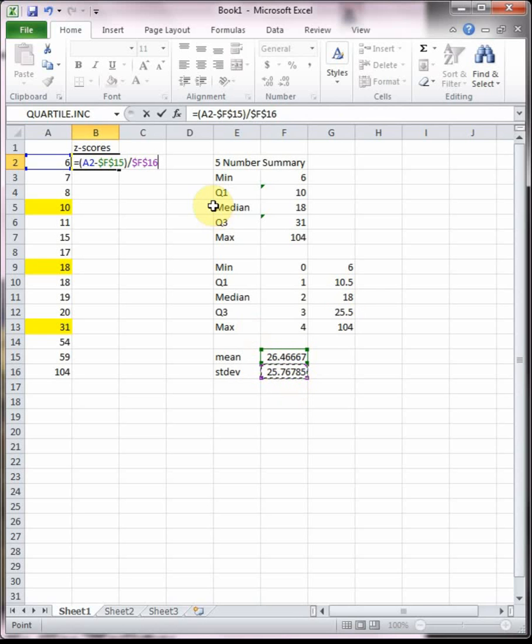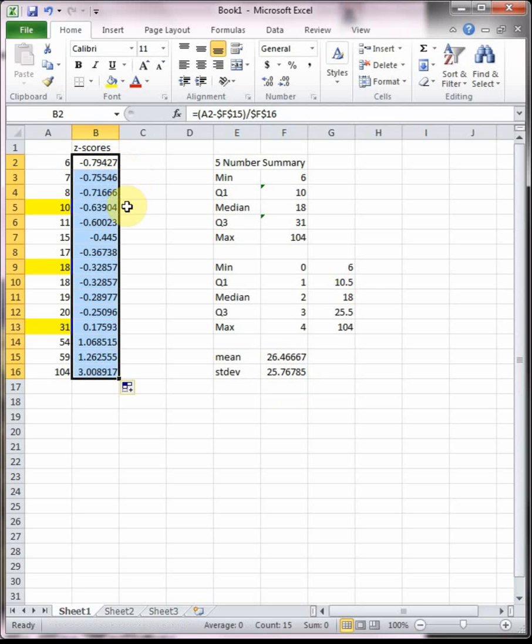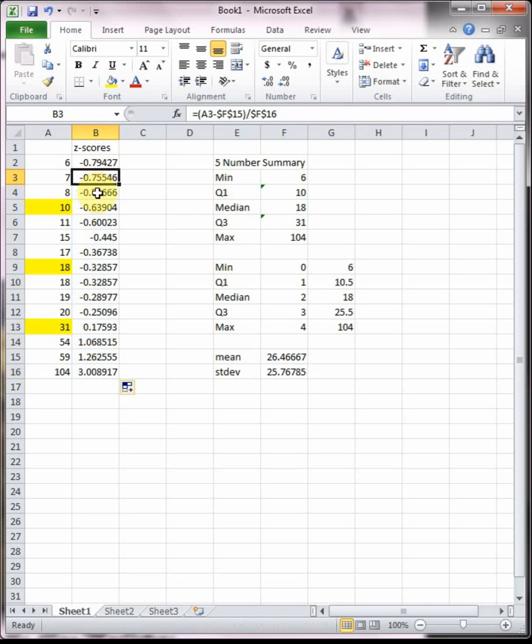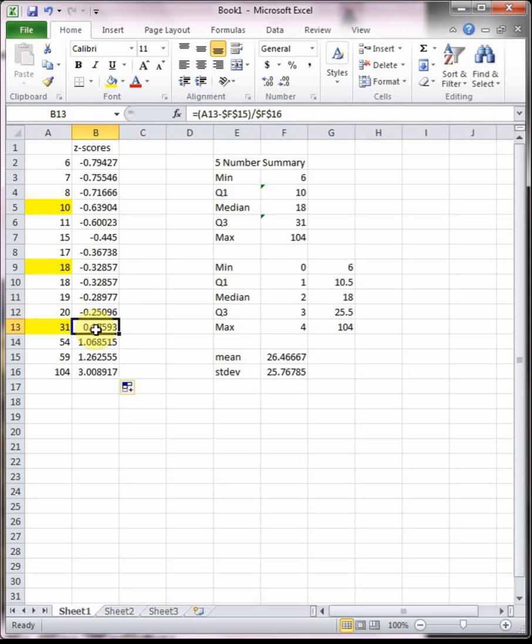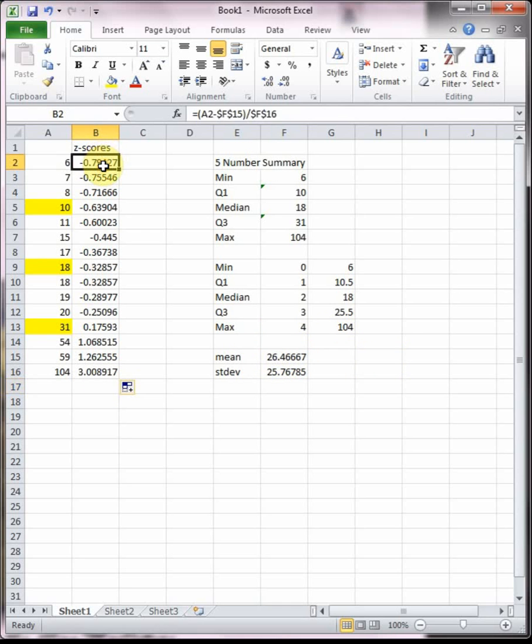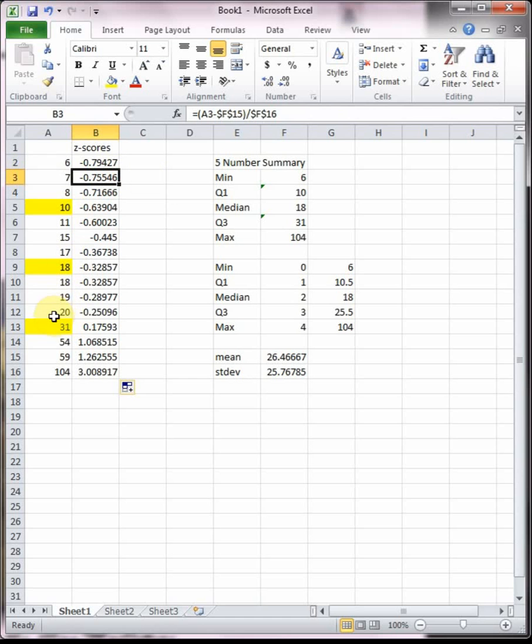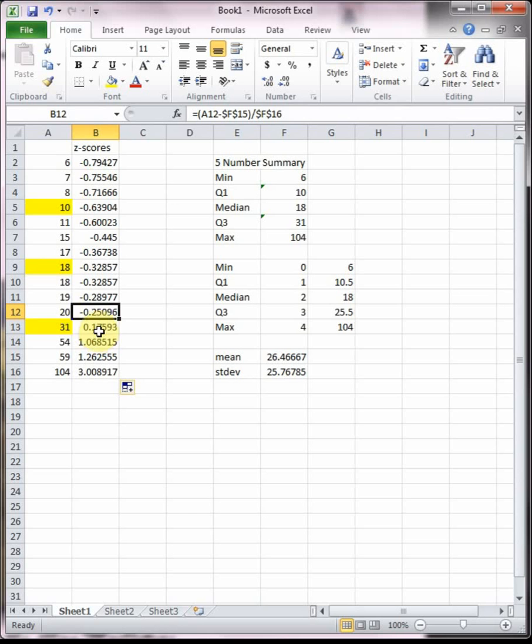I've got my formula: it's my data point X minus mu which is the mean, hitting F4 to lock it in, close parentheses, divided by sigma which is my standard deviation, hitting F4 to lock it in. That way when I drag it down it's not going to change the references for my mean and my standard deviation because they were locked in. It does change the point value or my X value. Our mean is 26.5 or so. The further we are away from 26, the smaller our z-score is. Down here at 6 we see that we're negative 0.79 standard deviations below the average. The closer we get to 26.5, the closer we get to zero.